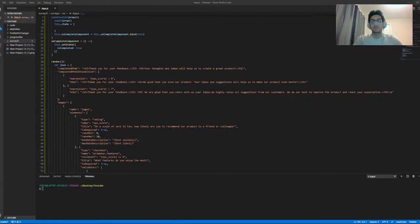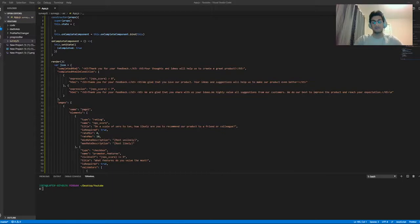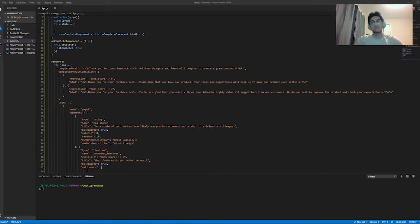How's it going everybody? Today we're going to be making an image gallery application in ReactJS. It's going to have a modal — when we click on an image it'll expand it, and when you hover on an image it'll expand that version too. Without further ado, let's go ahead and get started.